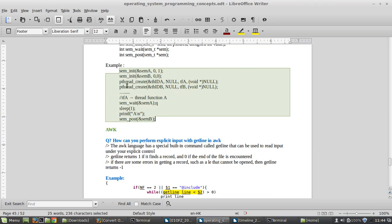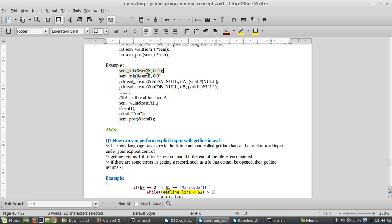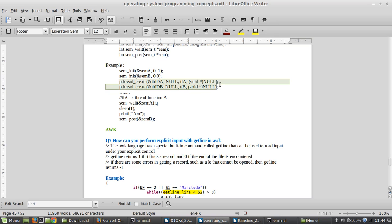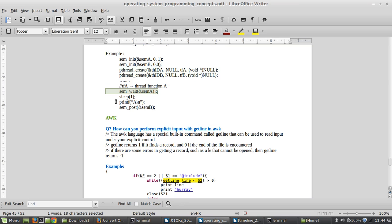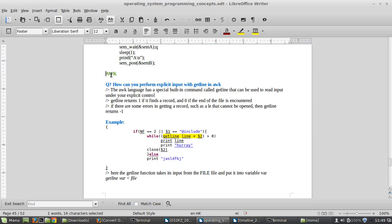Here's a particular example. It's just initializing the unnamed semaphores — semaphore A and semaphore B. Semaphore A is initialized to one and semaphore B is initialized to zero. With the thread, you wait for semaphore A, which locks it, perform the action with a sleep, and then unlock the semaphore.